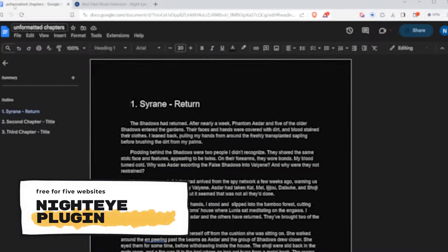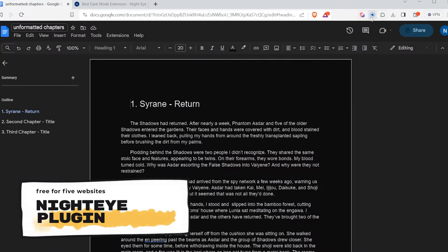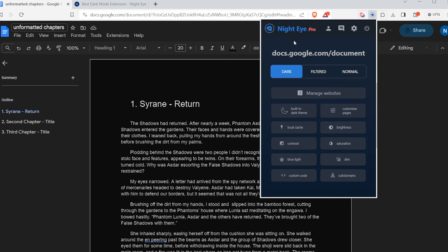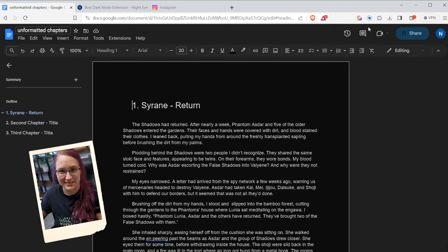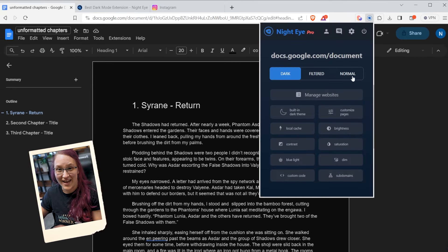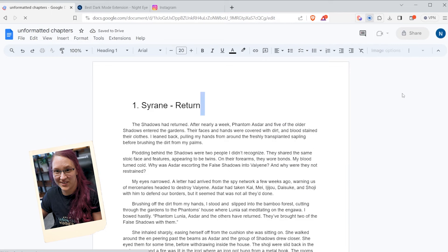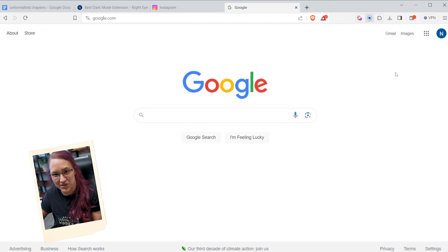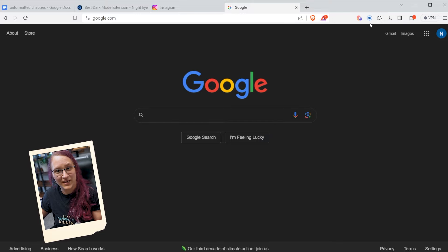My final tip is to use dark mode. There are specific plugins for Google Docs, but I really like one called Night Eye. It brings up a small menu and works on every single page and website. I actually pay for this one because it helps with eye strain — since I stare at the screen pretty much all day every day, it really helps save my eyes.